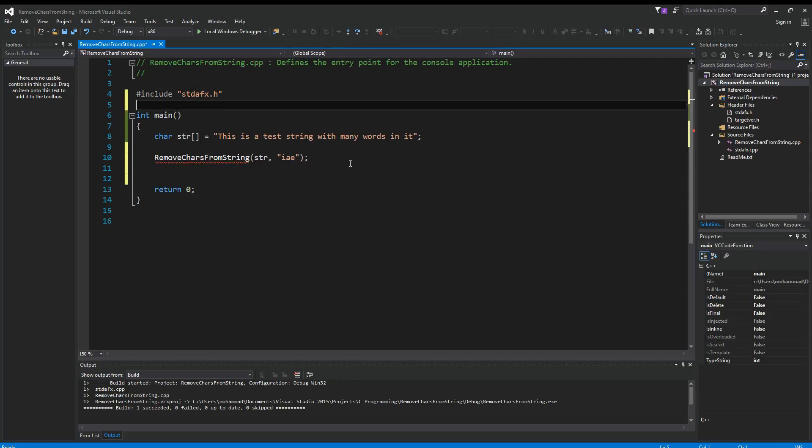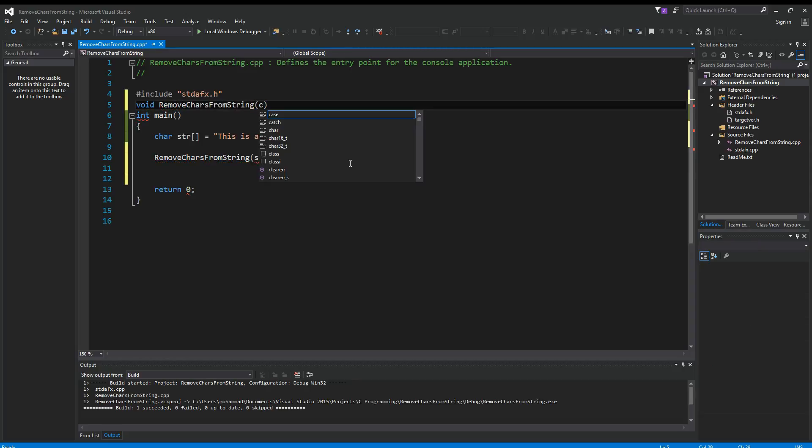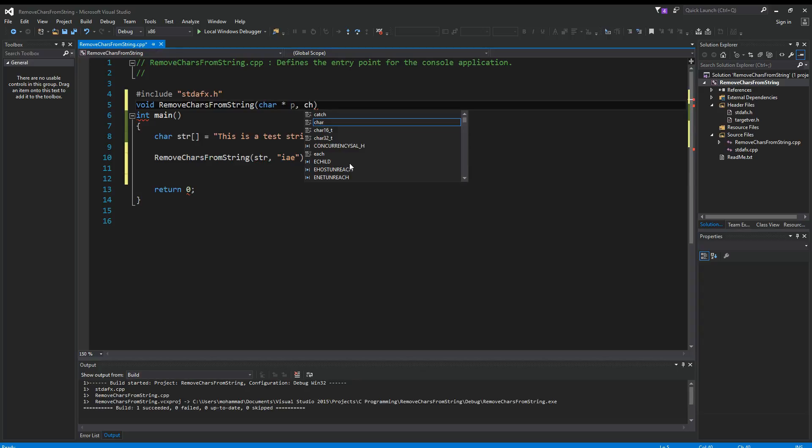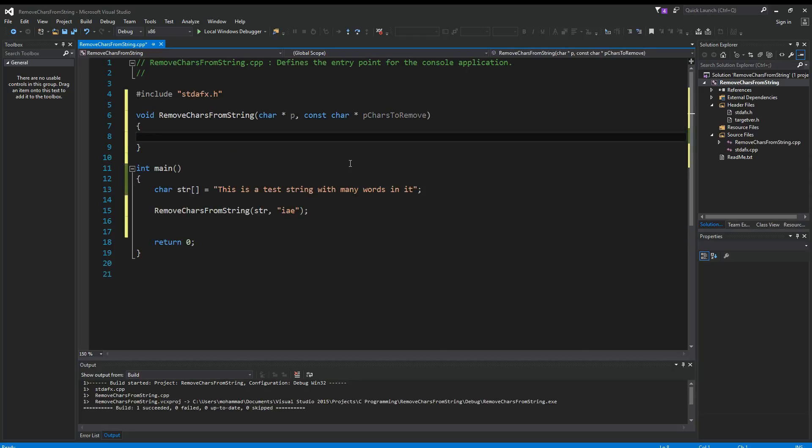First thing we want to do is define this function. We'll say void RemoveCharsFromString, given a char pointer p and a const char pointer pCharsToRemove. So this is our function here.